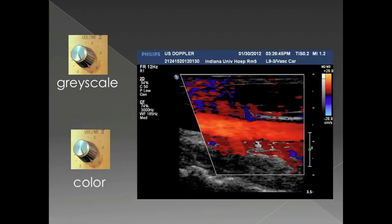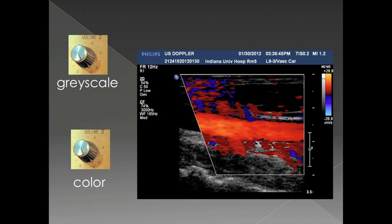Each portion of the ultrasound image — whether it's the grayscale or the color Doppler — has its own gain that can be set independently. This is an image of the carotid artery, and you can see the artery running through here, but there's also color Doppler signal posterior to the carotid artery and within the near field. All of this is noise because the color Doppler gain is turned up too high.